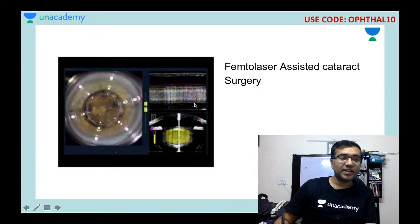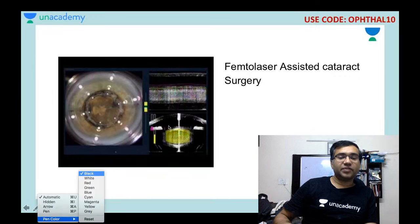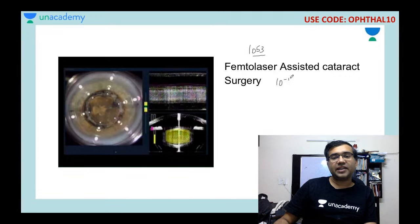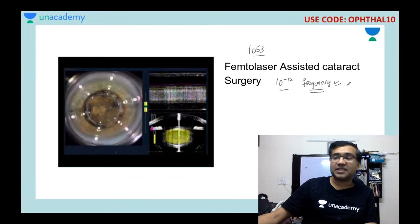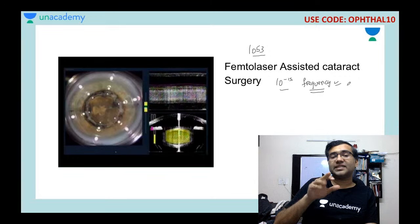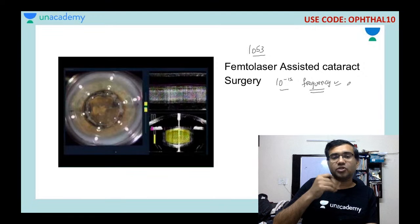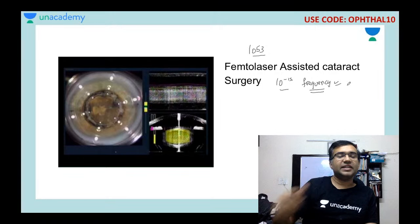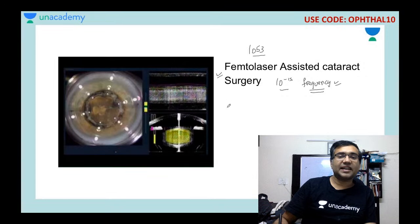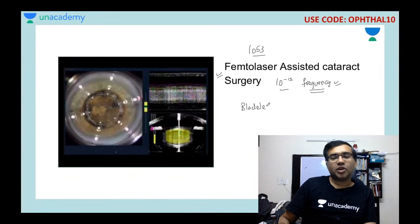This spotter shows a femtolaser-assisted cataract surgery. The femtolaser is a 1053-nanometer photo-disruptive laser with a frequency of 10⁻¹⁵ seconds. It can perform anterior capsulotomy, nucleotomy — breaking the nucleus into parts — and corneal incisions. It is the most advanced type of cataract surgery and is also called bladeless cataract surgery.